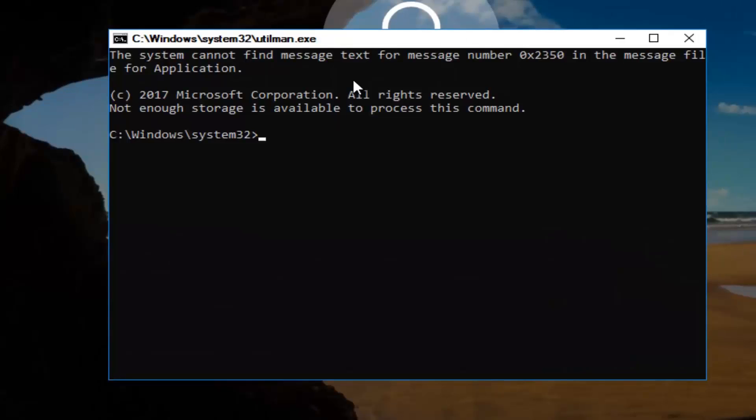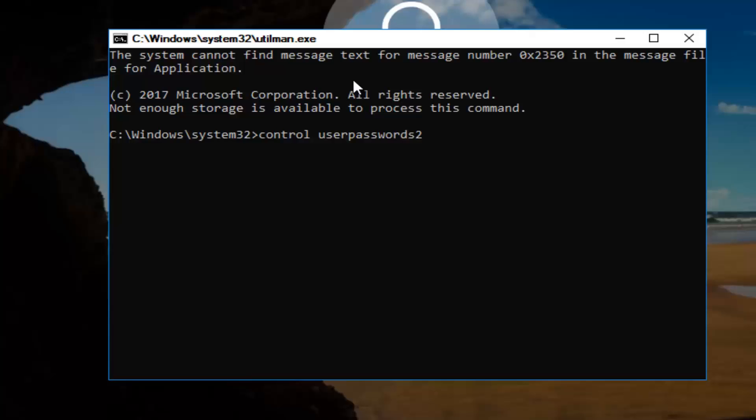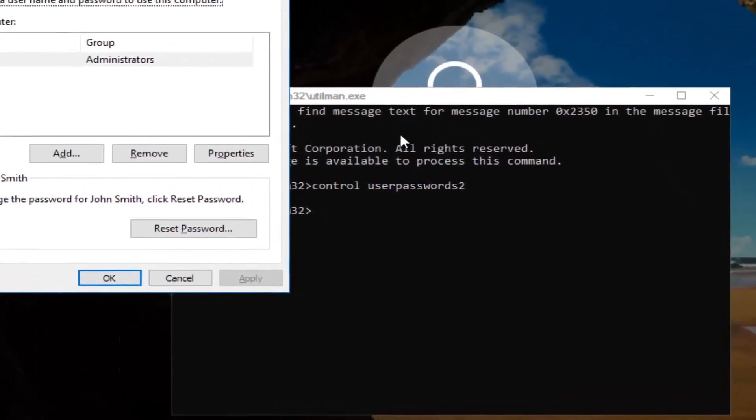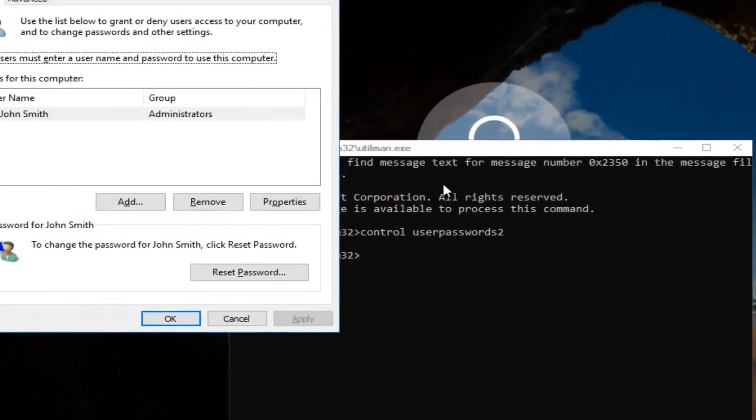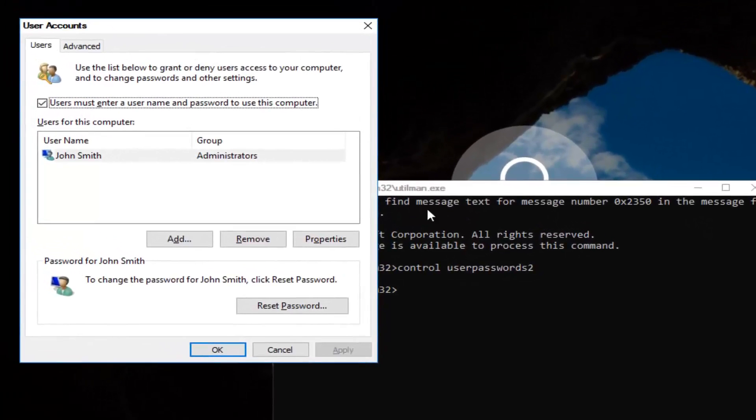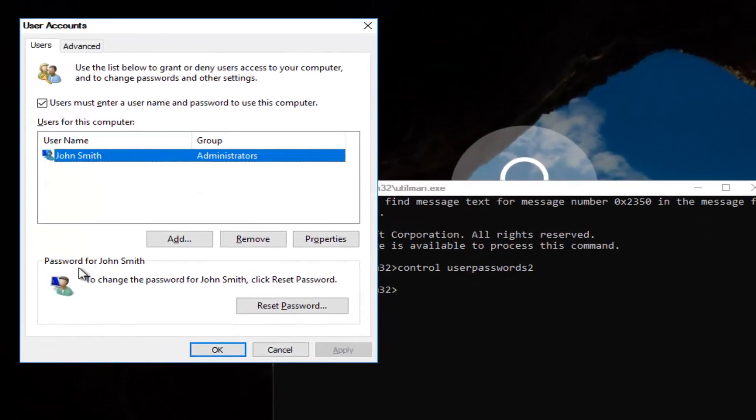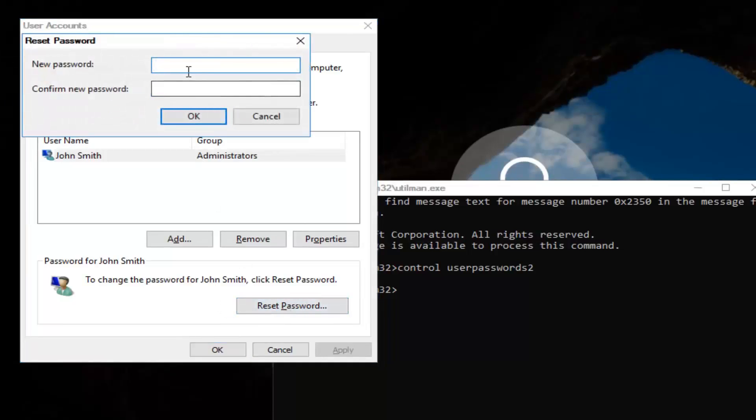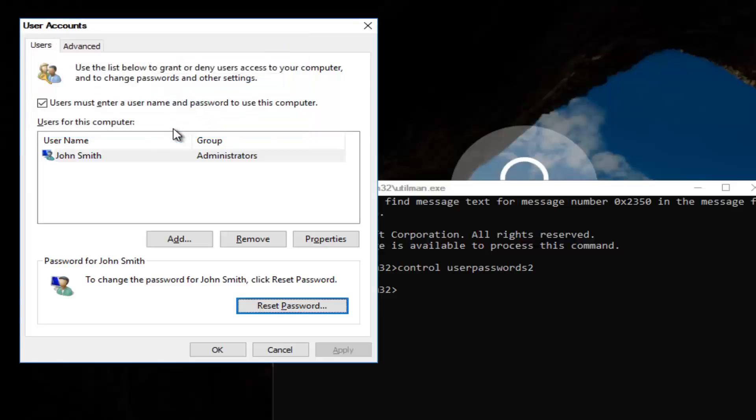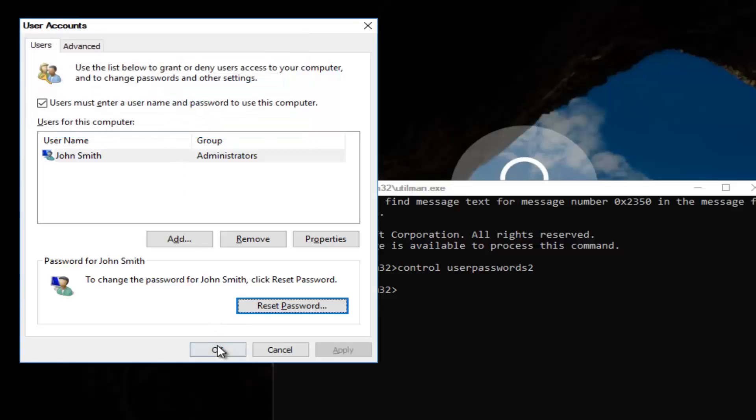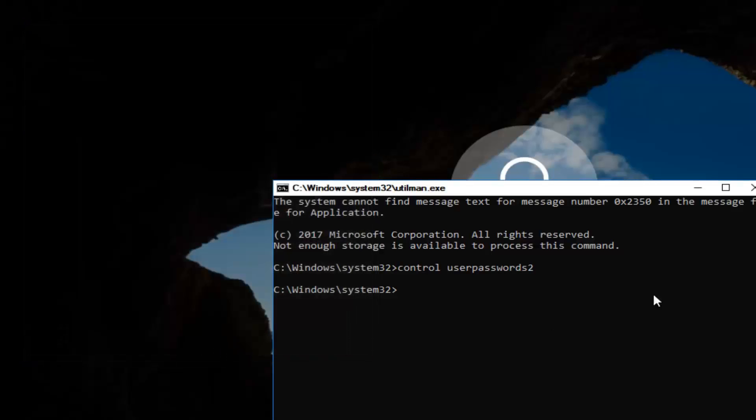Now you want to type in control space userpasswords2. Once you're done doing that, you want to hit enter. Now you want to left-click on the username listed here. Then underneath password, you want to left-click on reset password. There you go, guys. Simple as that. Enter in your new password. Then confirm the new password. Then click on OK. Click on OK again. Then you can close out of this command line window. Type in your new password.